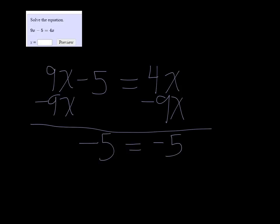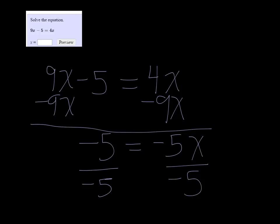4 minus 9 is negative 5, so I get negative 5 equals negative 5x. Divide both sides by negative 5 and we get that x is equal to 1.